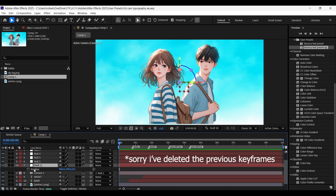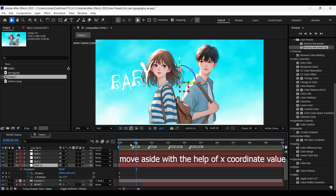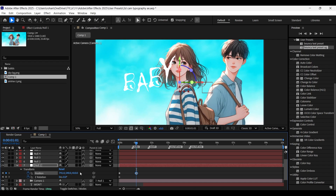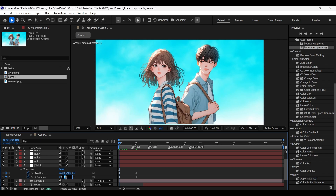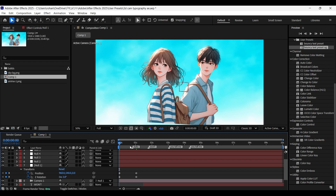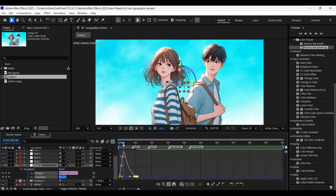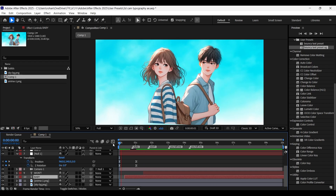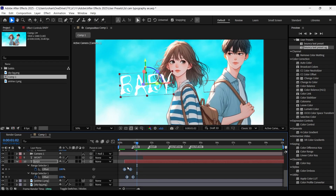Add keyframes on null one position and Z rotation. Then come a few frames forward and give it a Z position of positive 500 to zoom in, and also give it a Z rotation of plus 3. On the first keyframe, give it a Z rotation of minus 3. Select all the keyframes and press F9 to easy ease. Go to the graphs and customize the graph if needed for a smooth camera movement. Now it's much better.